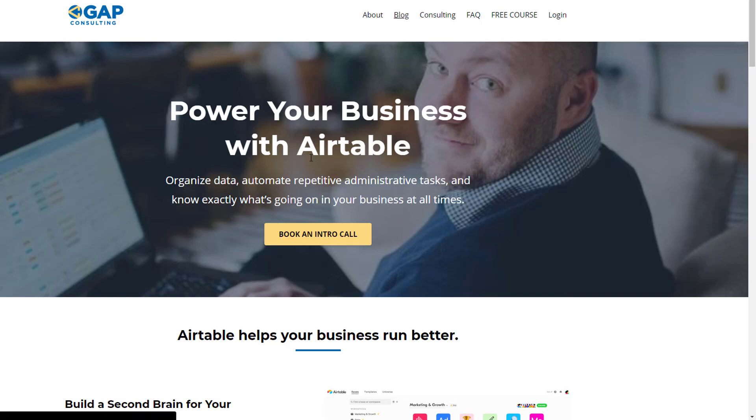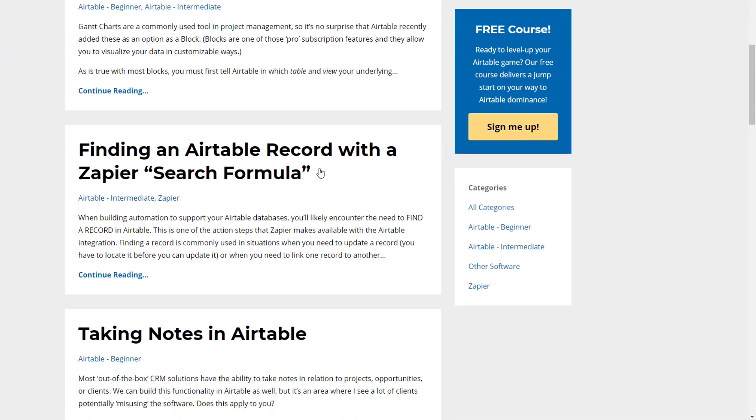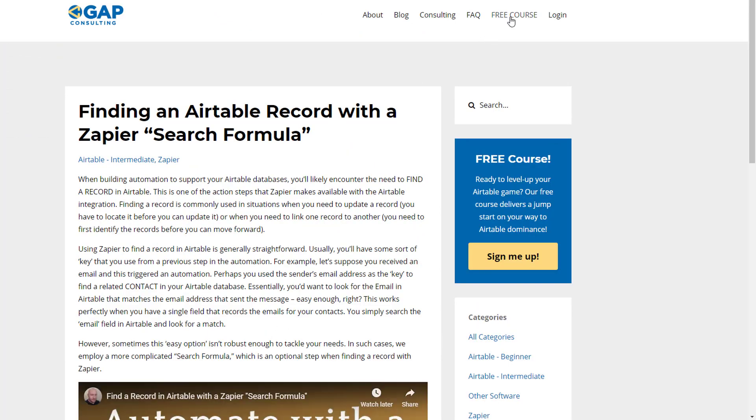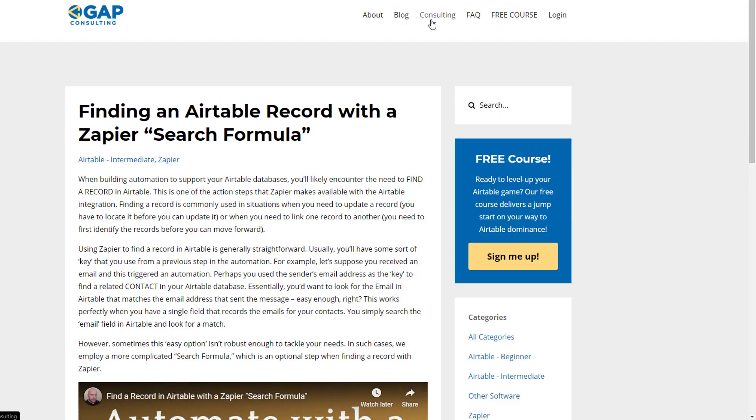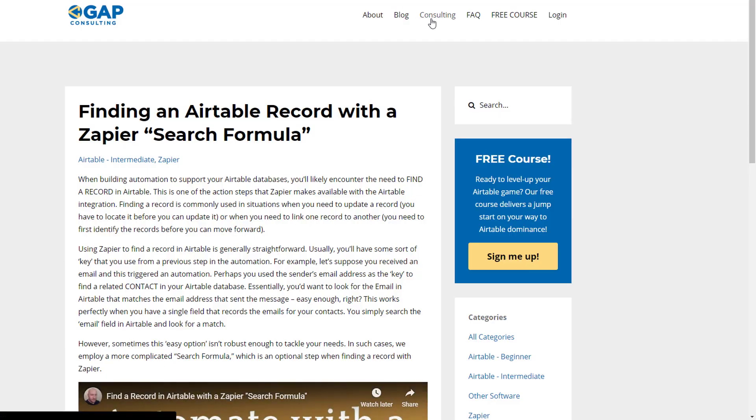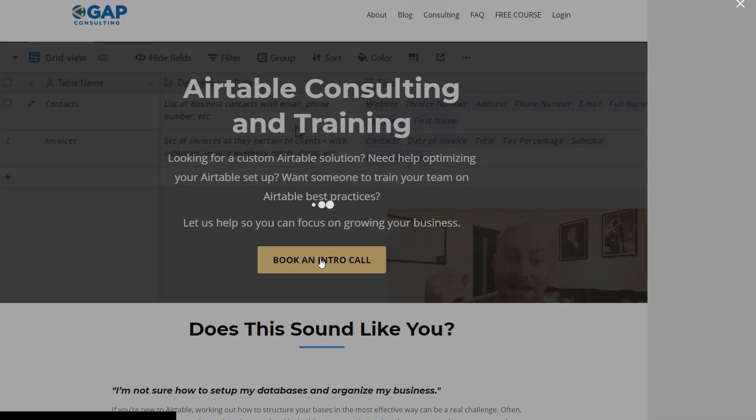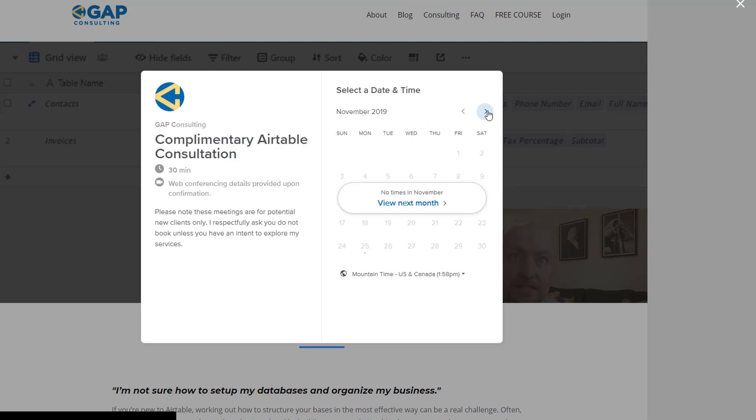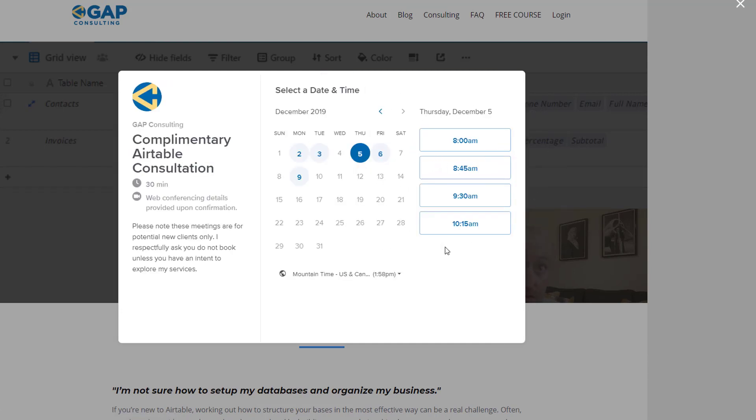So swing on by and see how we can help. We have a blog that includes free content every week. We also built an Airtable free crash course that'll get you up to speed in under two weeks. And if you're looking for something more advanced, you can book some time to have a discussion with me. I will hop on a Zoom call with you and we can talk about what your needs are and how our company might be able to help. So if that's of interest, swing on by. I look forward to connecting with you soon.